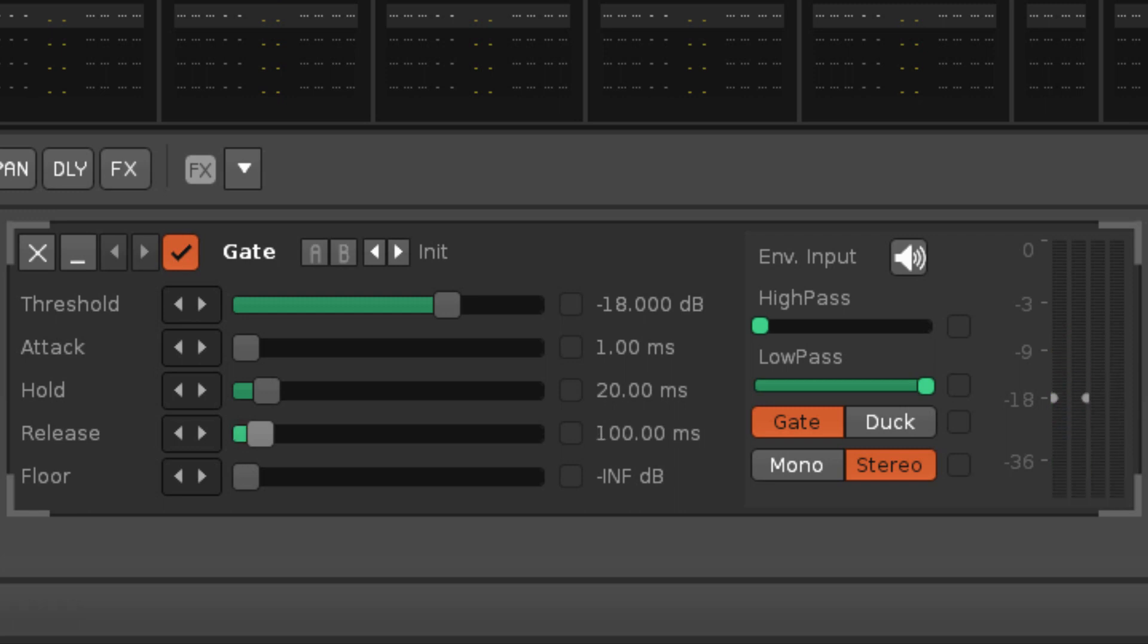The decibel value of the floor parameter is the amount of volume reduction applied to the gated audio. Setting this to the minimum value will silence it completely.